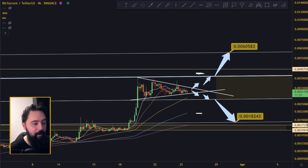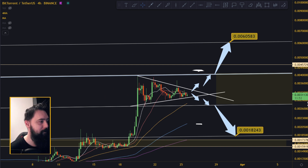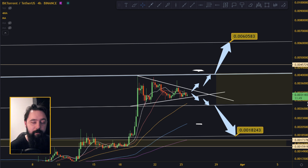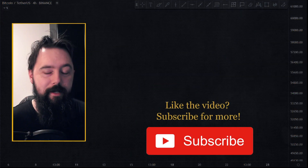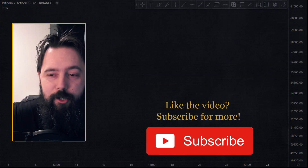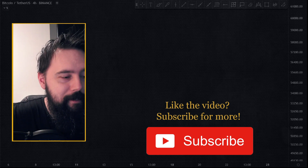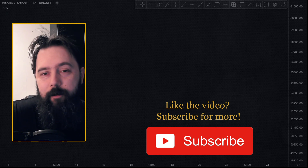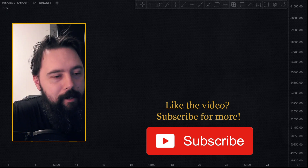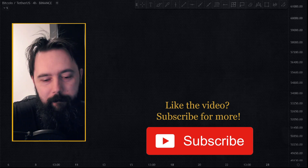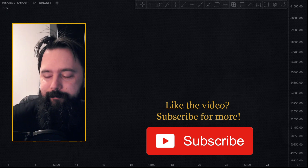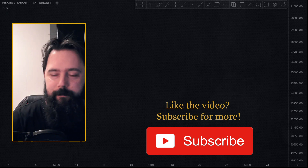Maybe Bitcoin has bottomed and BitTorrent will go up. Anyway, if you like the analysis, subscribe to the channel, leave a like, and write something in the comments — I read all the comments. Don't fall for the FOMO. Thanks, cheers, bye.